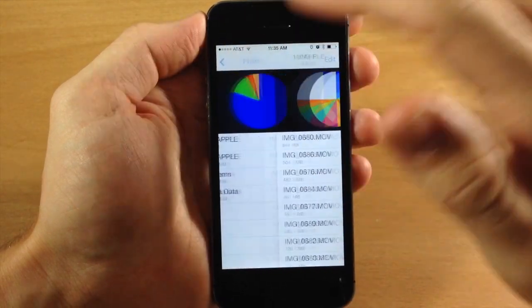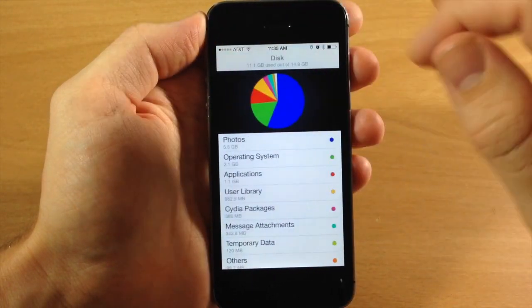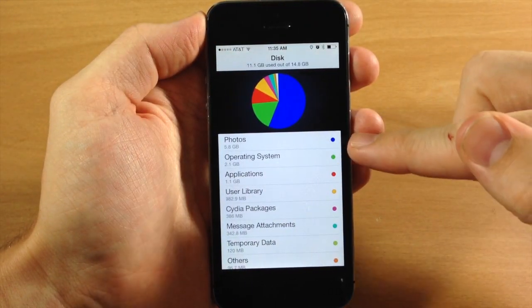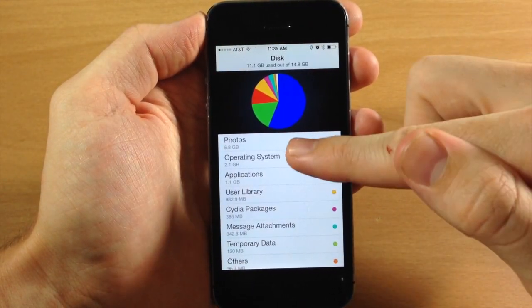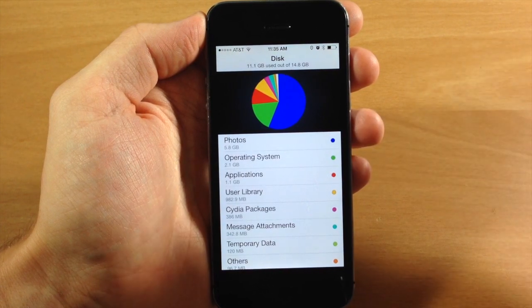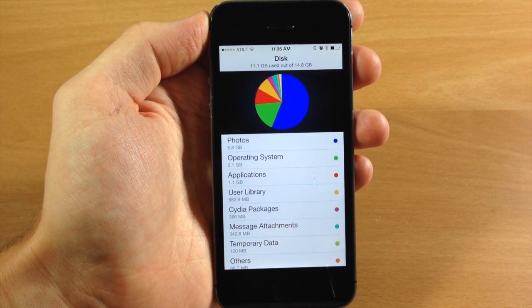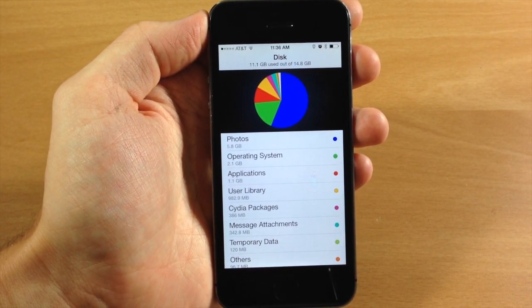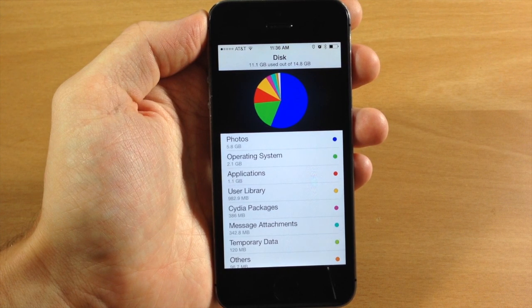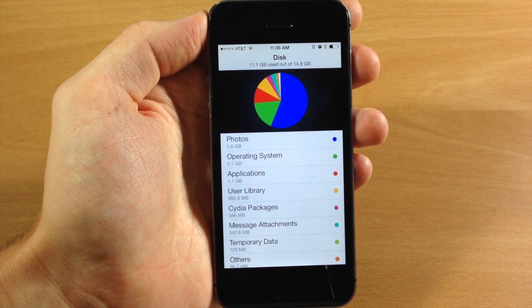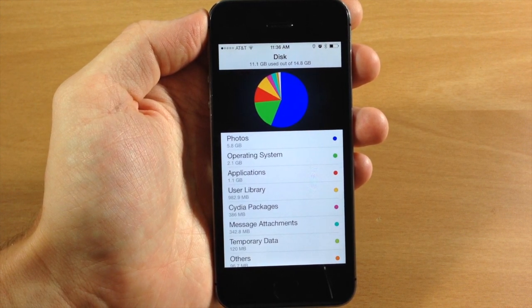Now when we go back, you can see that now it's only at 5.8 gigs for my photos. Actually a pretty helpful tweak depending on what you use to manage all of your files on your device.